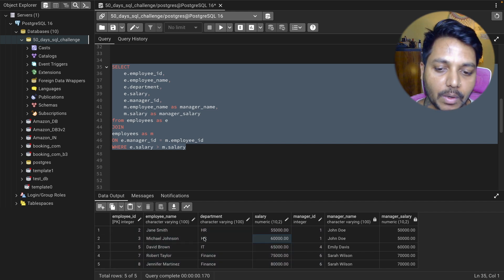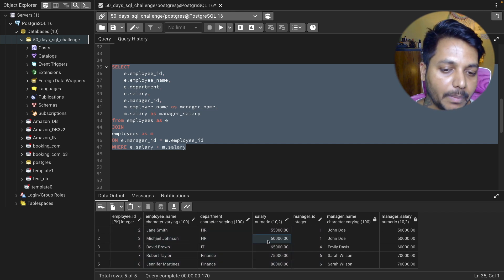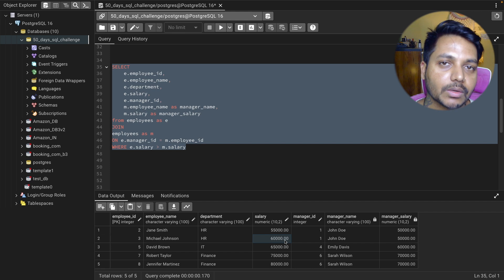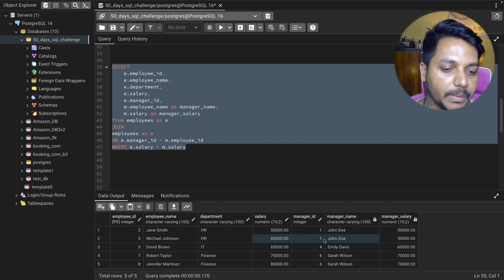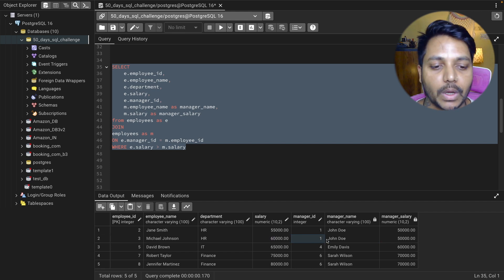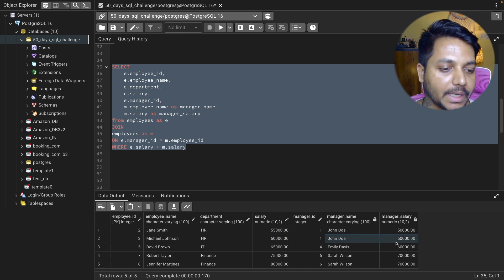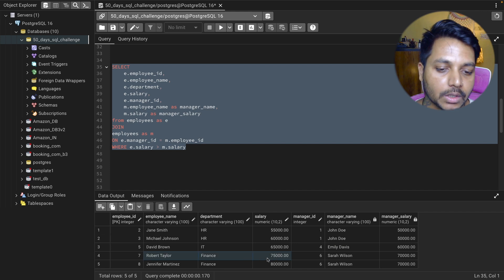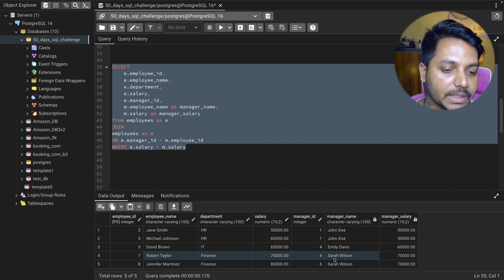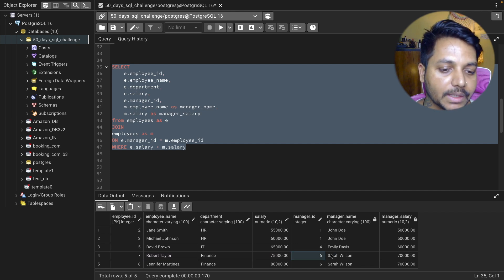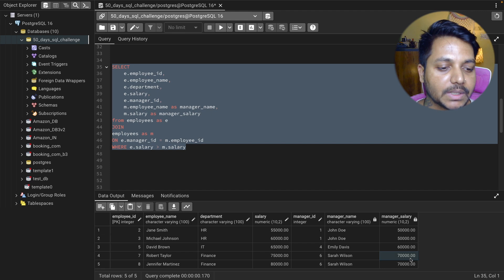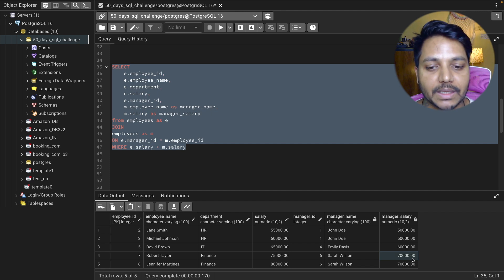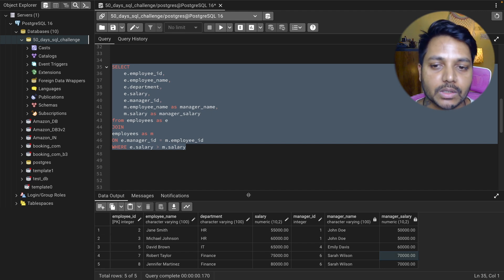For example, Michael has a salary of 60,000 and his manager John has 50,000. Robert has 75,000 and his manager Sarah has 70,000. This is how we solved the question today.